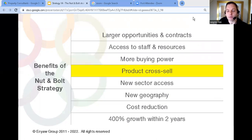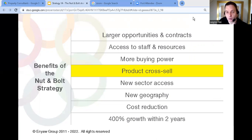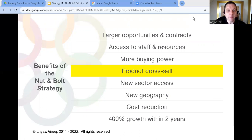And as a bigger business with more buying power you can negotiate better terms from suppliers. The new business might have a product or service that you can sell to your clients and vice versa which means both businesses end up growing.